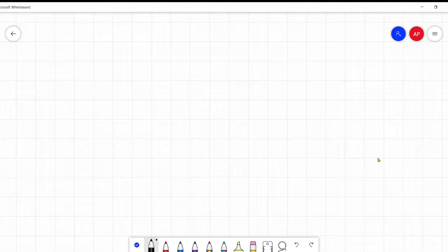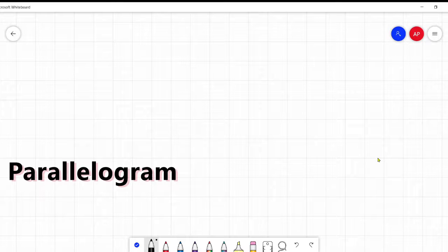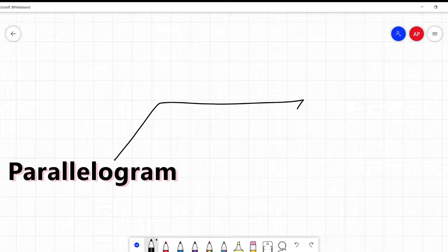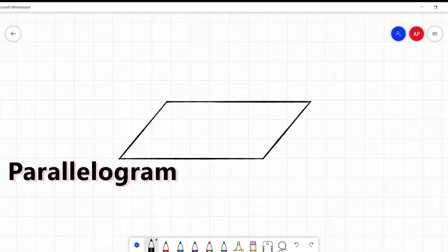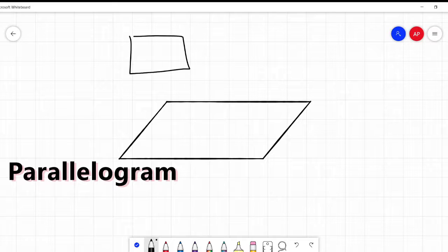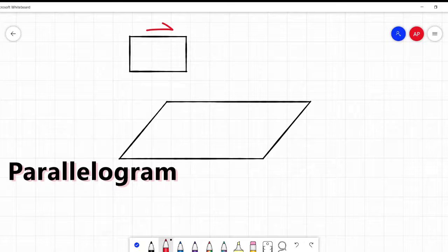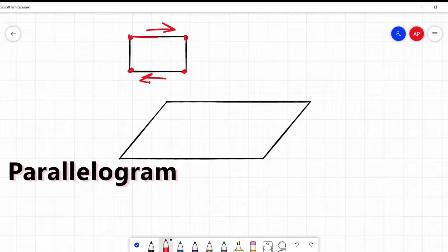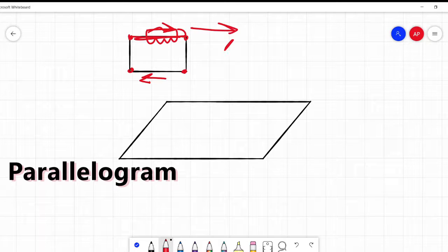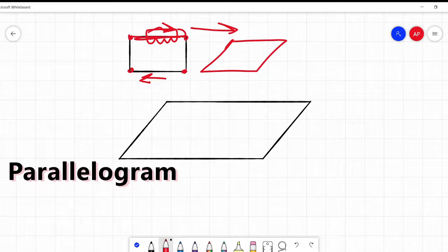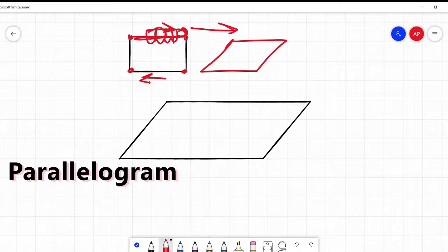The next one on our list is the parallelogram — that's fun to say. A parallelogram looks like a rectangle where someone took the top and moved it one way and the bottom the other way, like it's on a hinged frame. They grabbed onto it and slid it over, and you end up with a parallelogram.